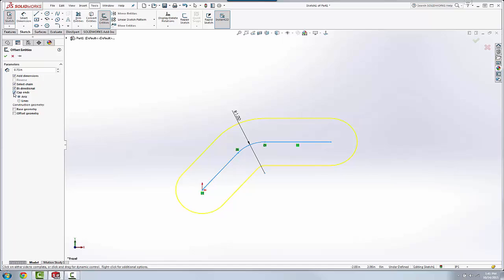What is new for 2016 is now we can take off bidirectional, and we can do an offset that way and cap the ends.